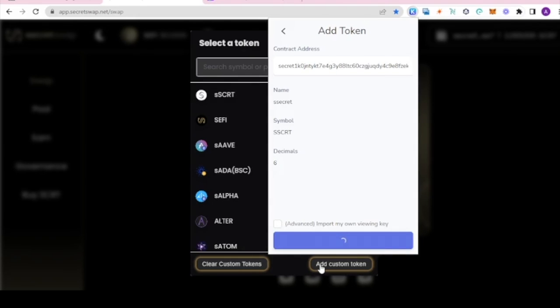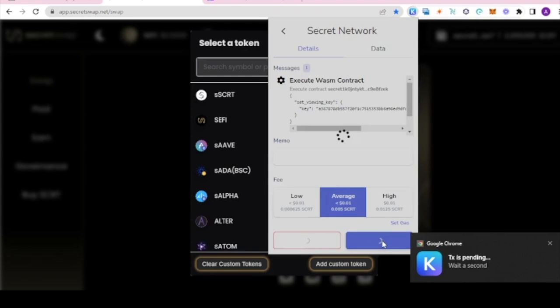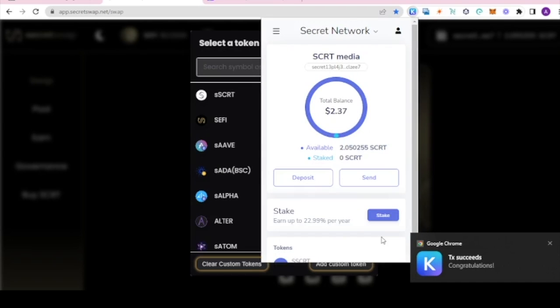Click submit, click approve, and wait for the transaction to go through. So we regenerated the key.